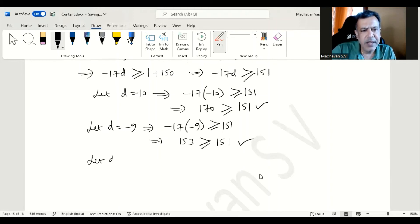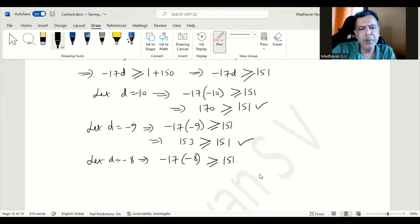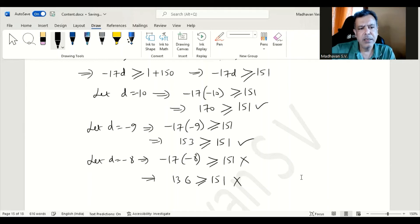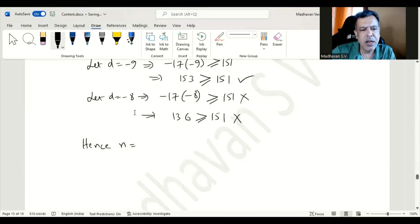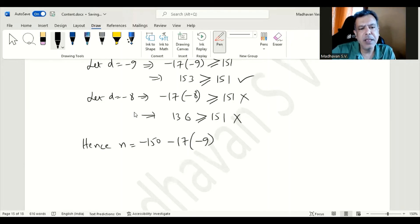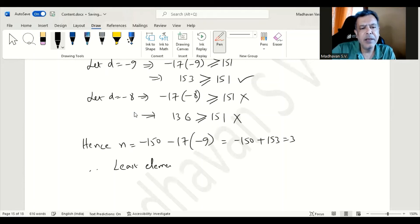Now let us check d = -8: -17 × (-8) = 136, and 136 ≥ 151 is false, so d = -8 is not valid. Therefore the best (largest) valid d value is -9. Hence n = -150 - 17 × (-9) = -150 + 153 = 3. Therefore, the least element of this set is 3, which is the result of this particular problem.